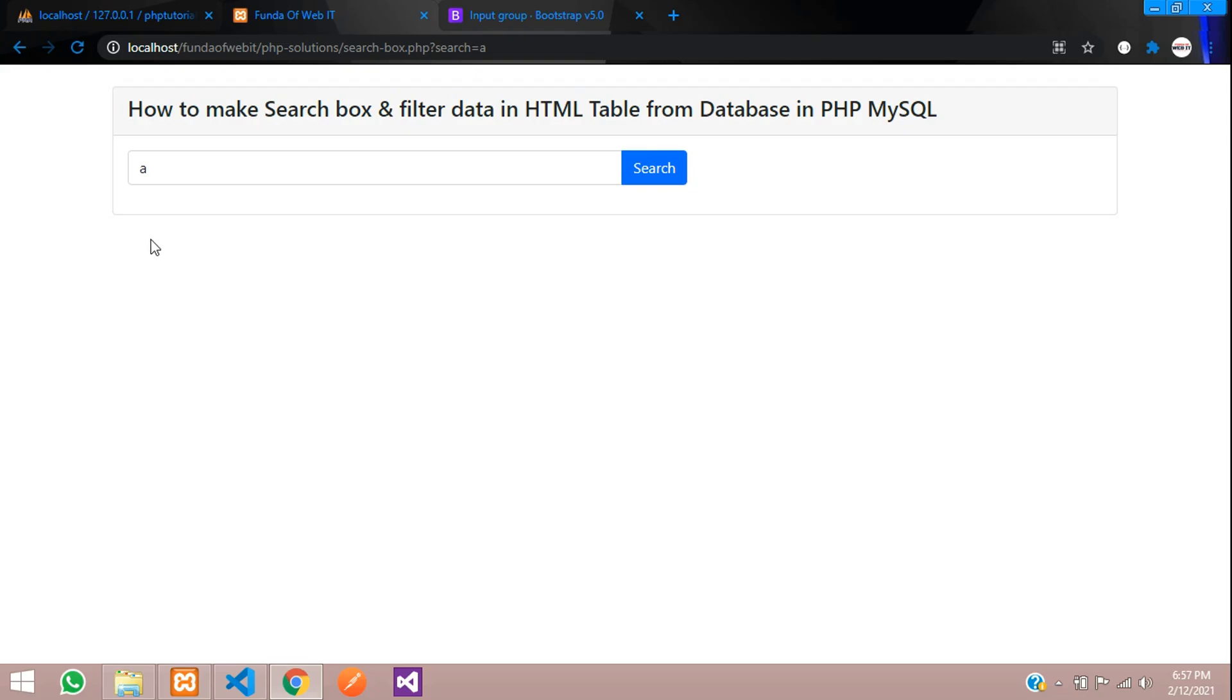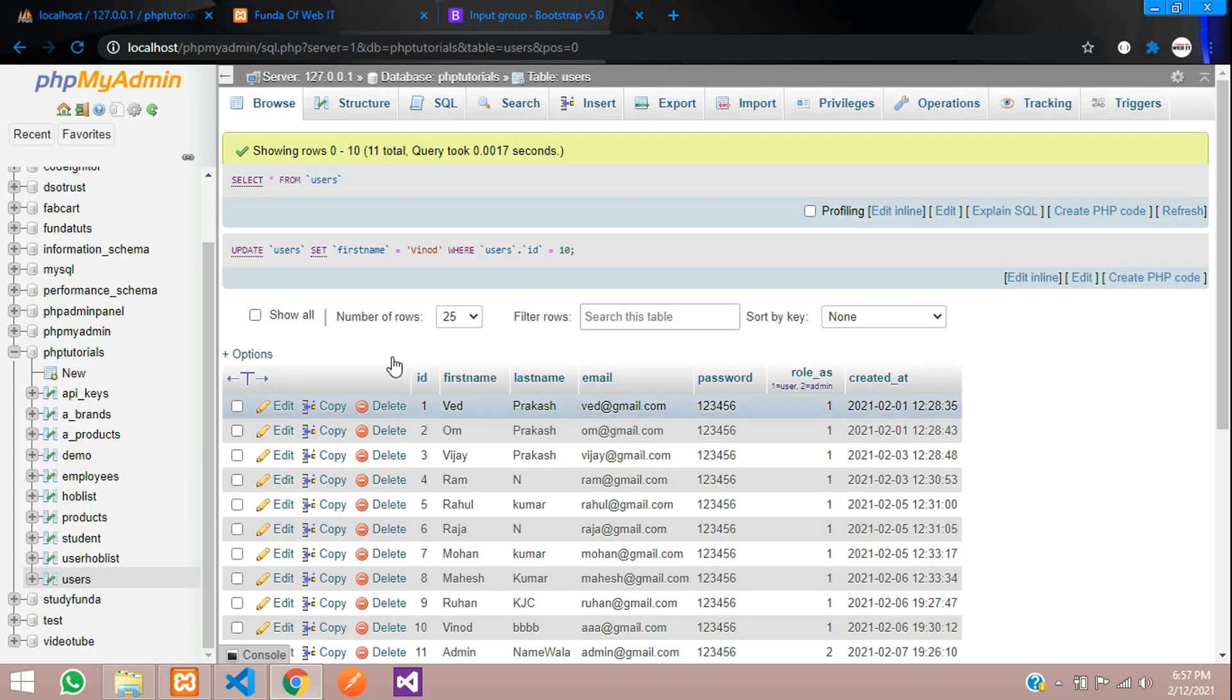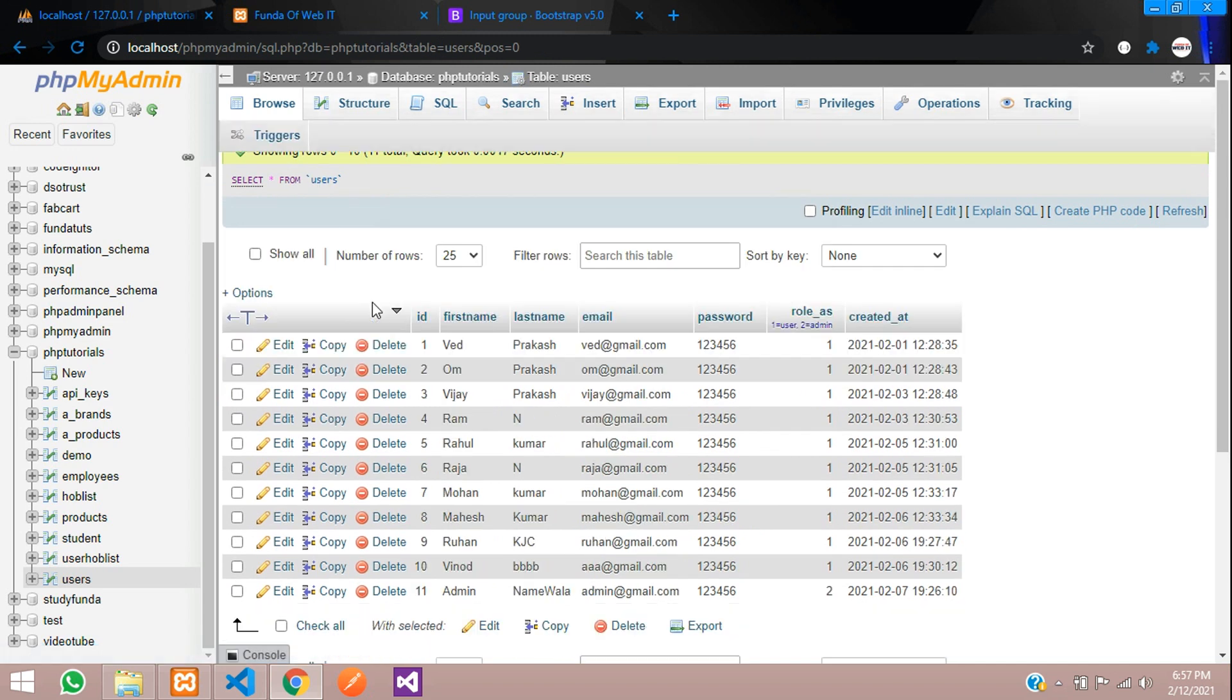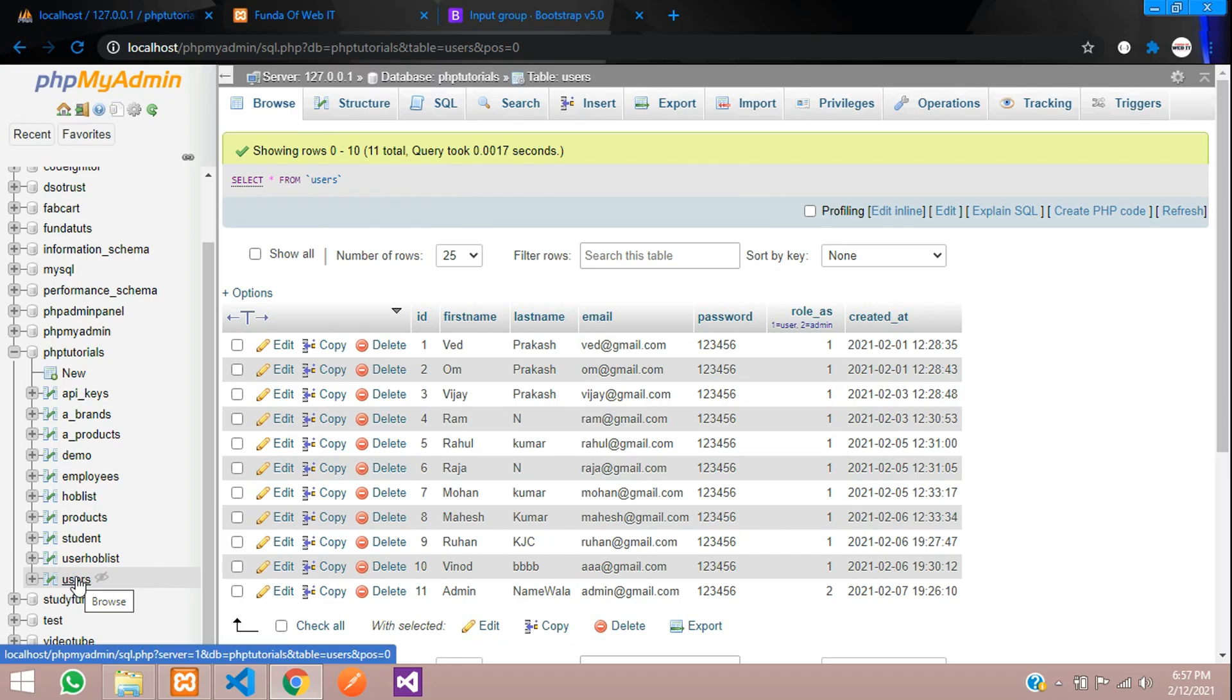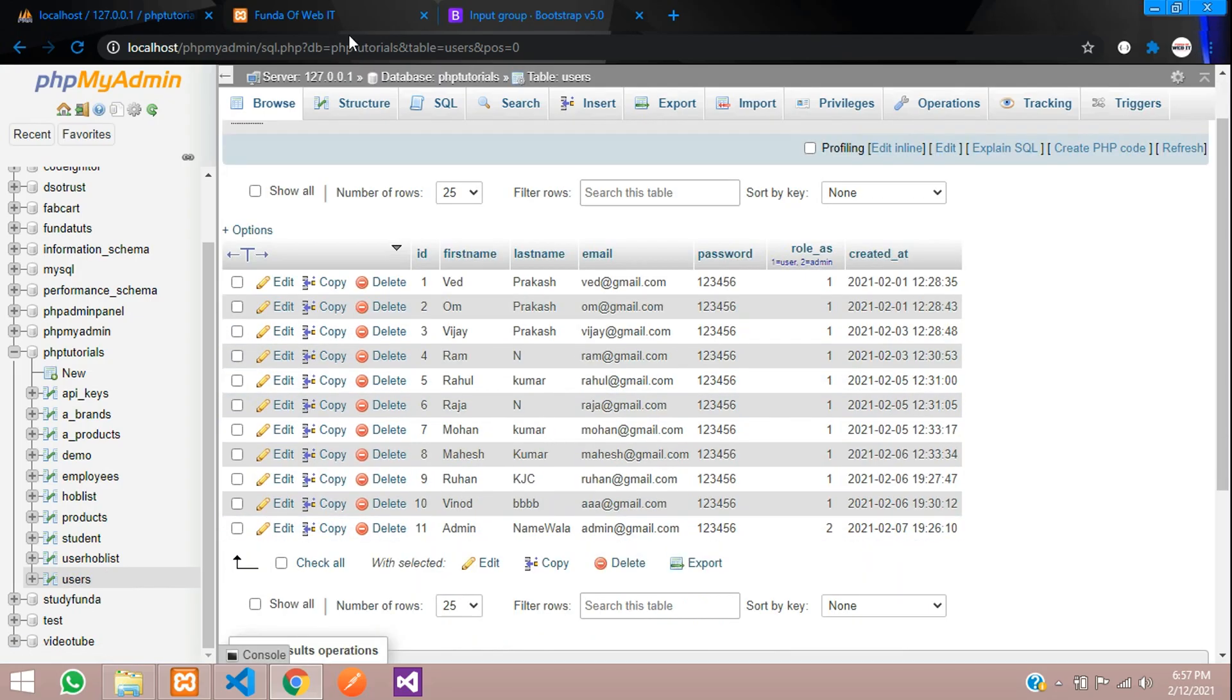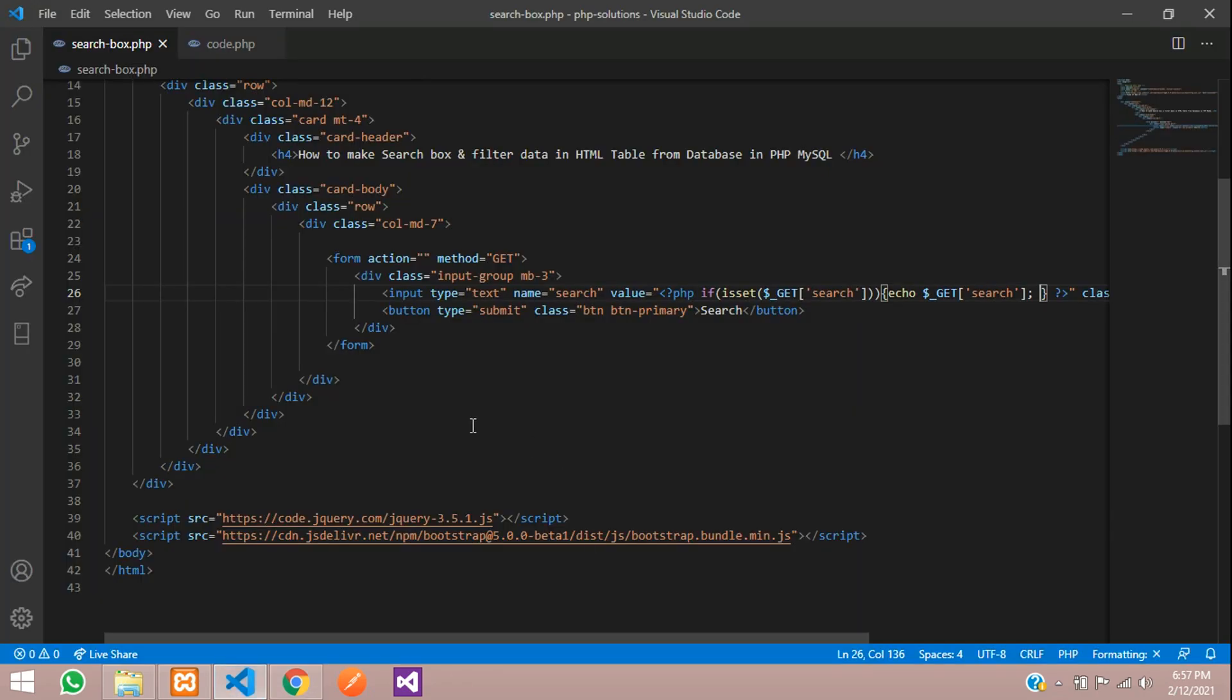Now let's fetch the data according to this. Whatever we search, the data should fetch and show. What we are going to fetch is our user table. This is my user table inside my PHP tutorials. We have created one user table with all fields of user data. Let's fetch this according to this search.